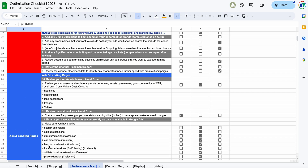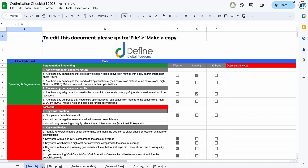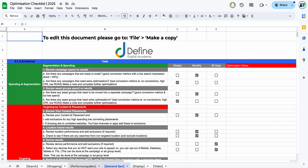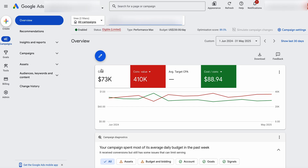This optimization checklist is a free tool you can use. I'm going to be showing you through it for Performance Max, but it also covers search, shopping, demand gen, display, and video campaigns. If you want to get access to this optimization checklist, just follow that link in the description below. Alright, let's now jump into a Performance Max campaign.